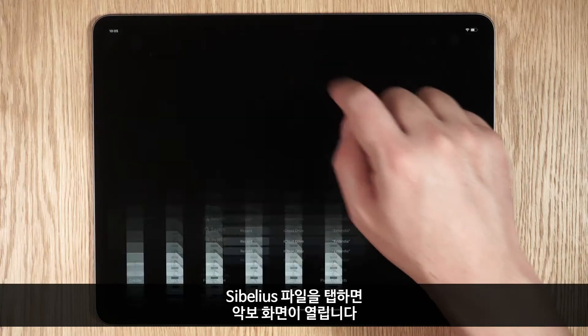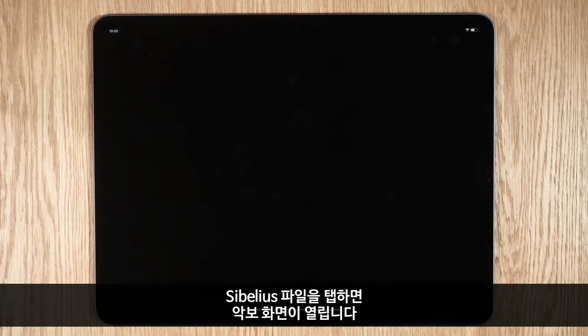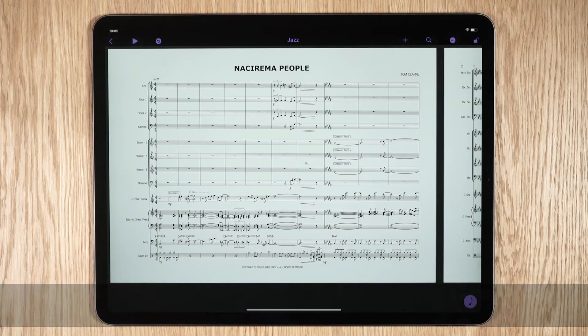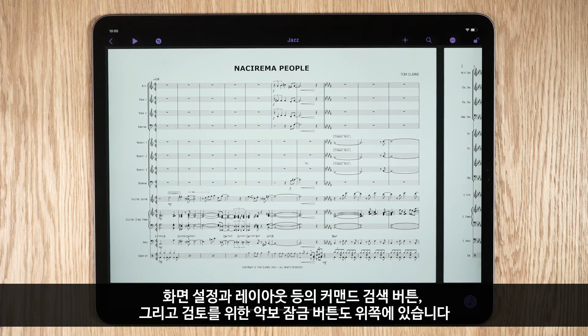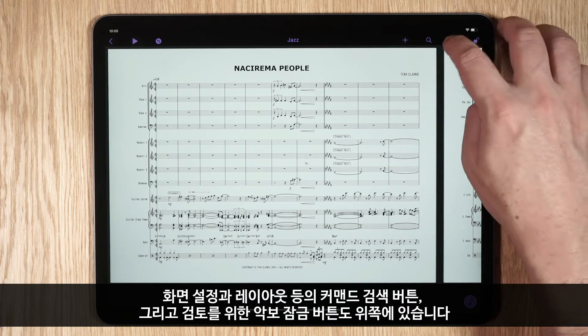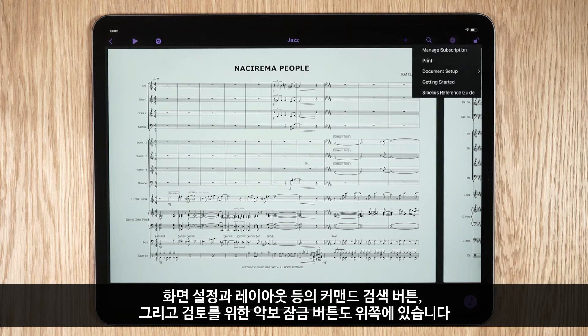Tap a Sibelius file to open it in Scoreview. Scoreview lets you playback, edit, review, and print a score, as well as log in and manage your account and Sibelius licenses.